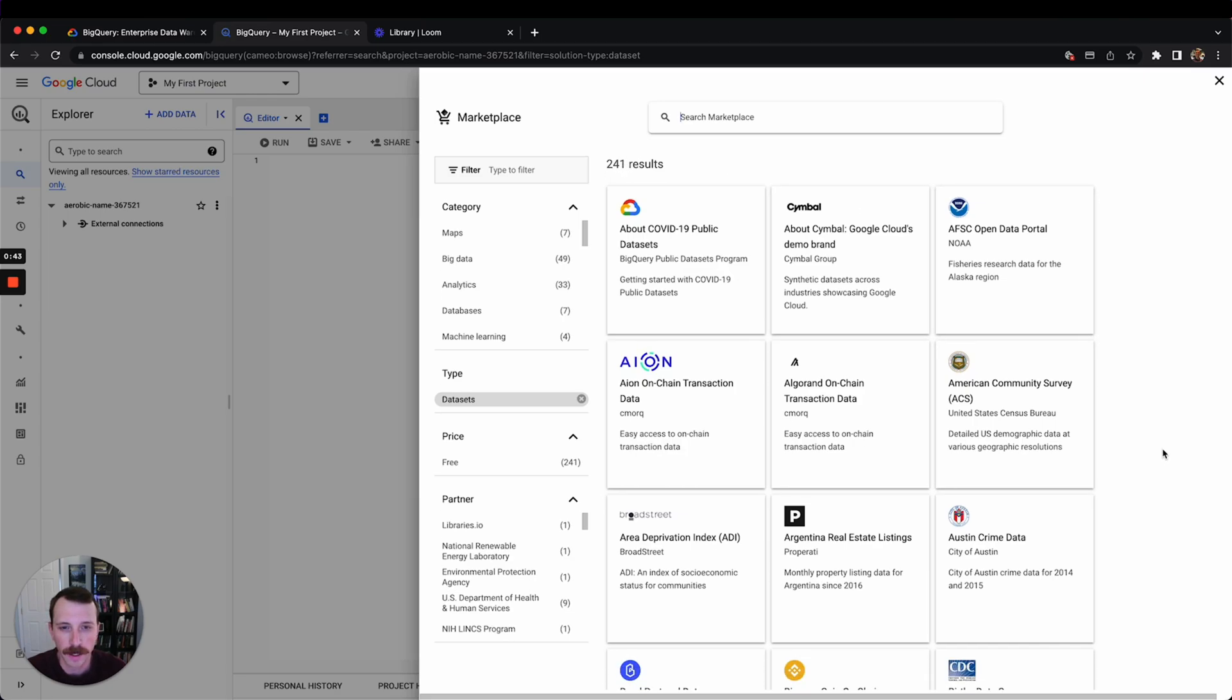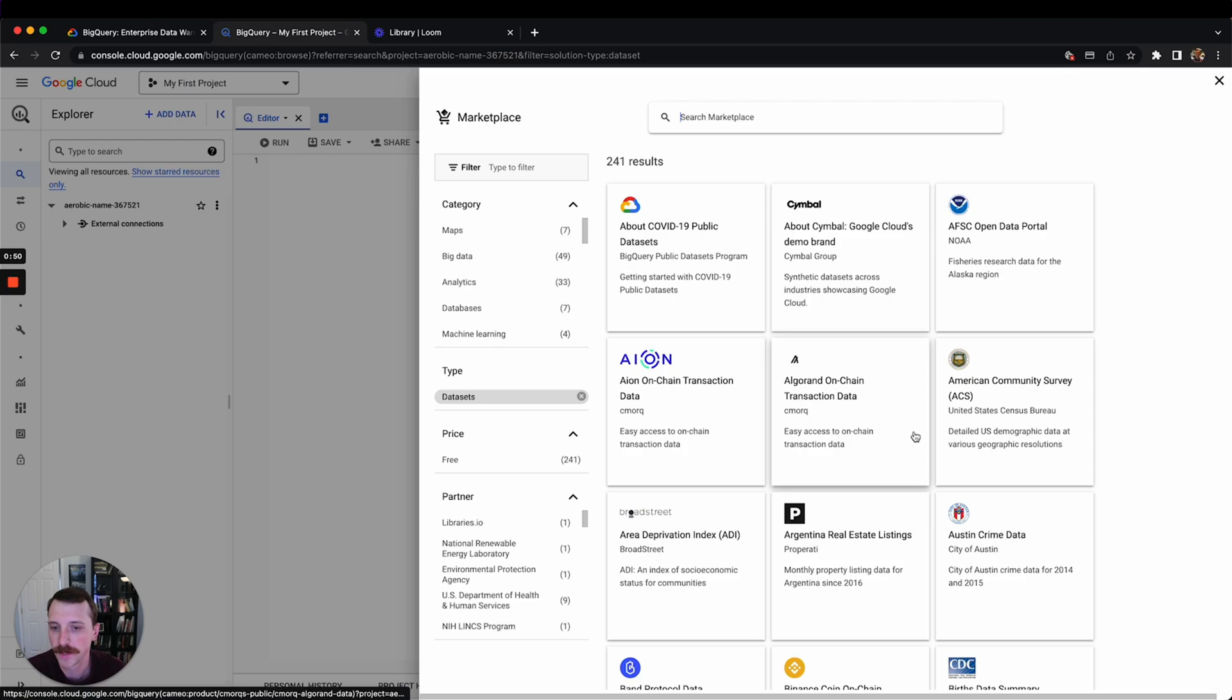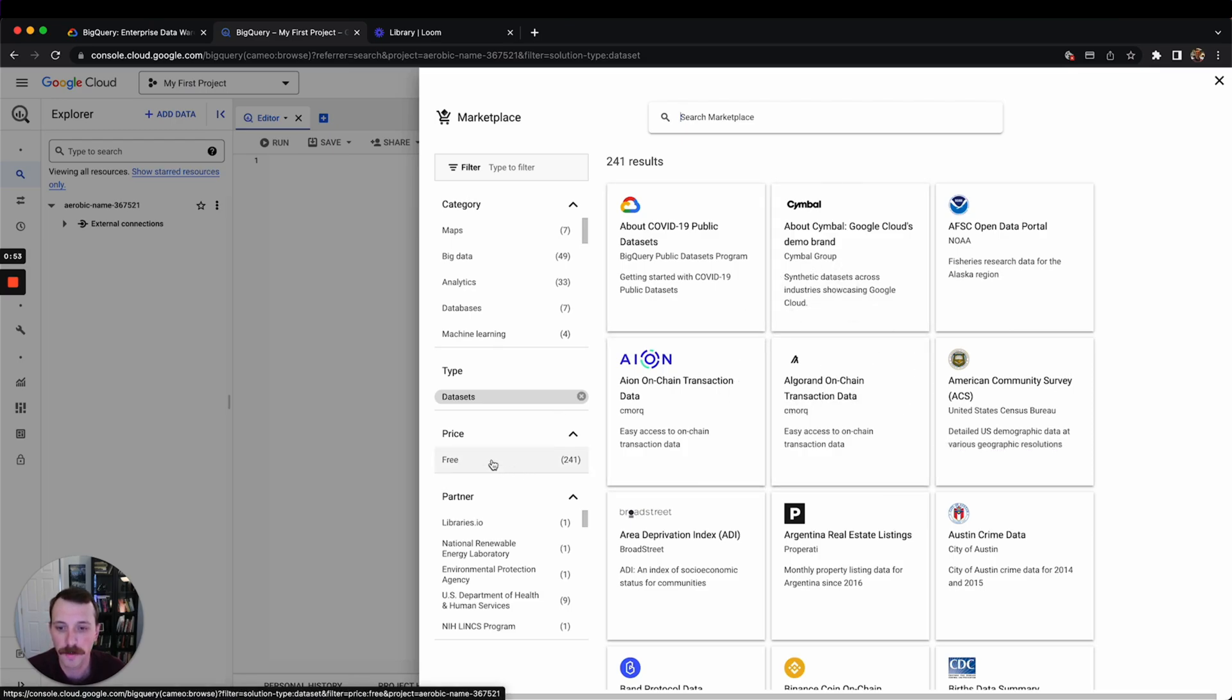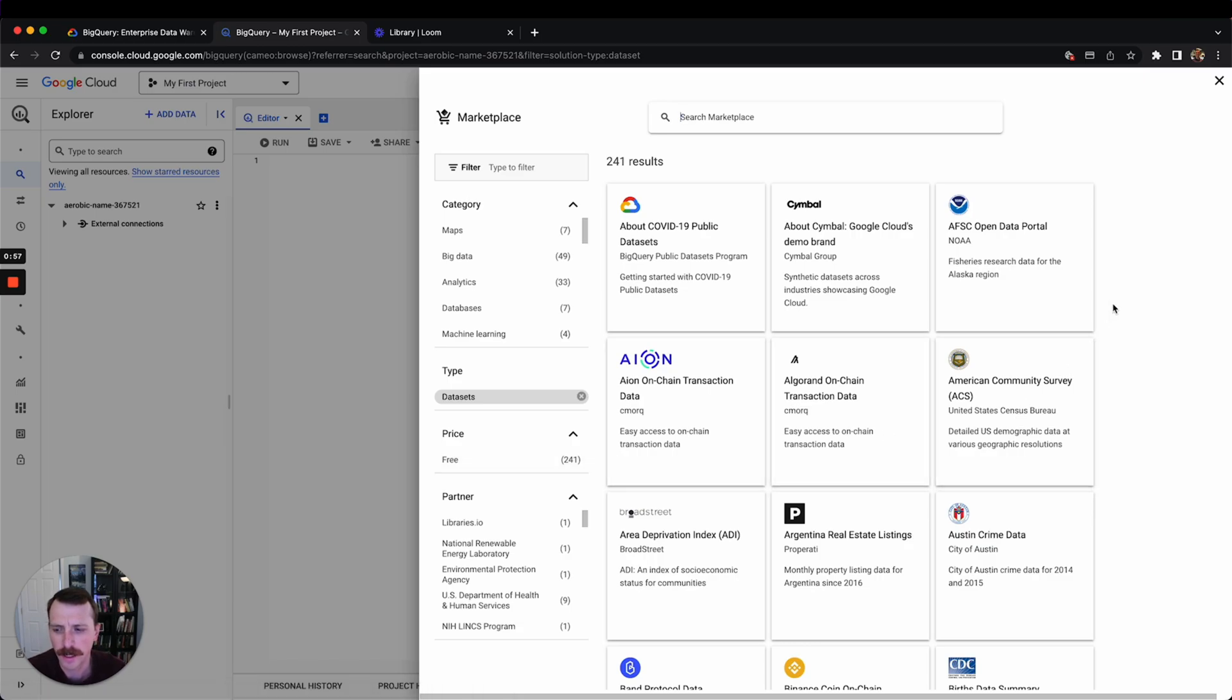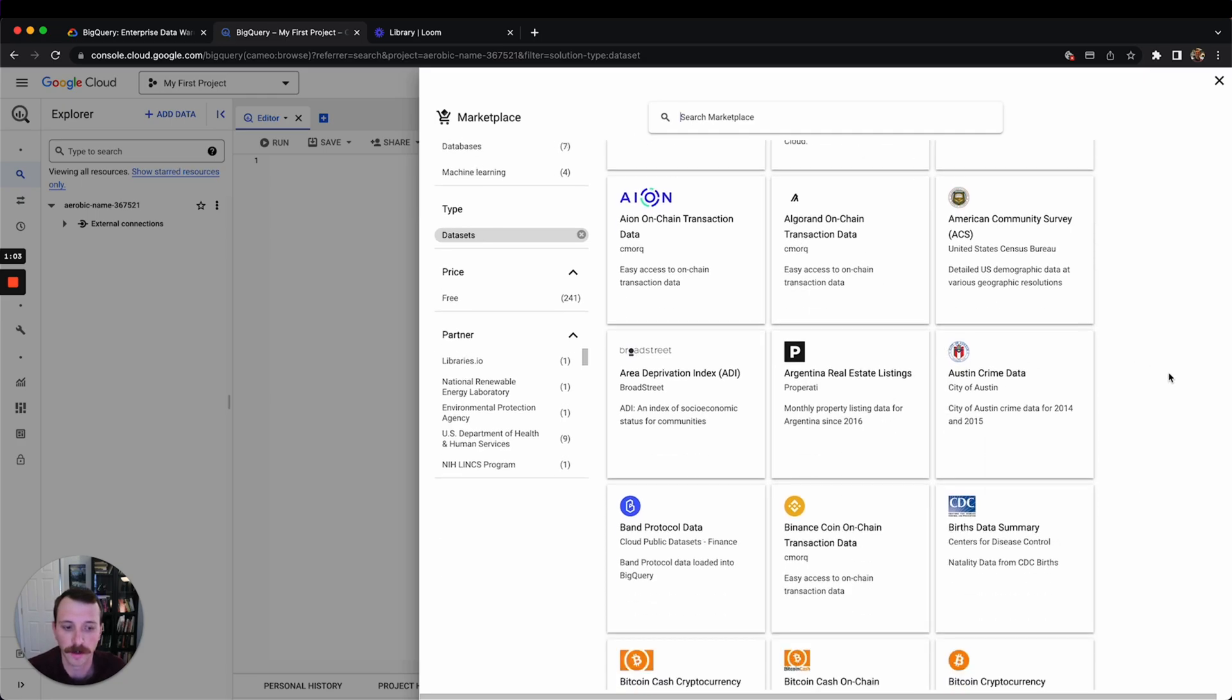I think some of these are managed by Google and some of them are managed by other people, but they're tables that you have access to. Some of them are completely free and I think won't get charged against your $300, but you do have $300 of credit to query these tables and learn.